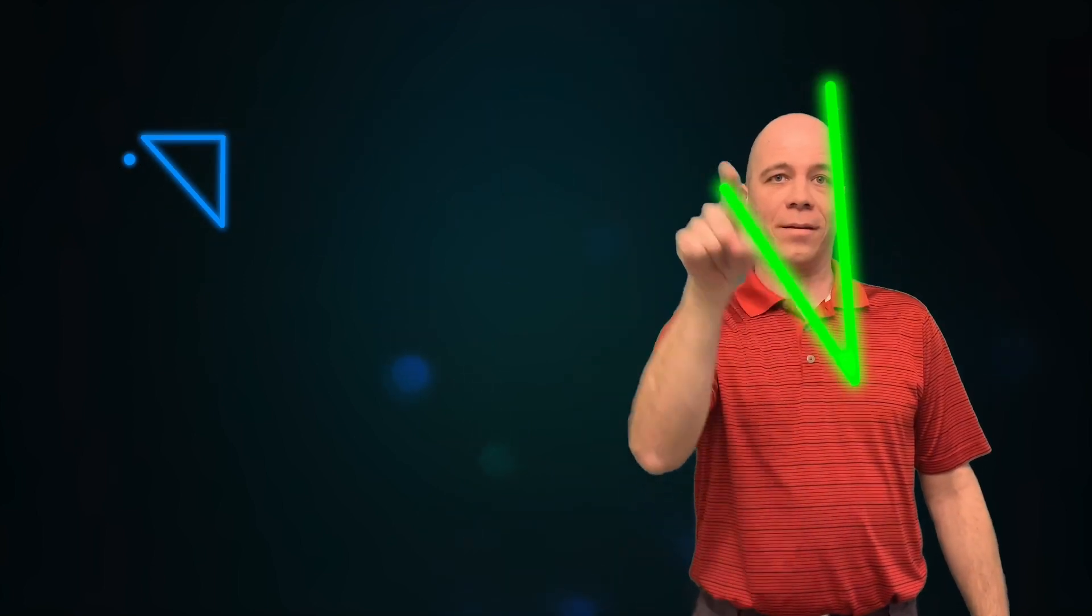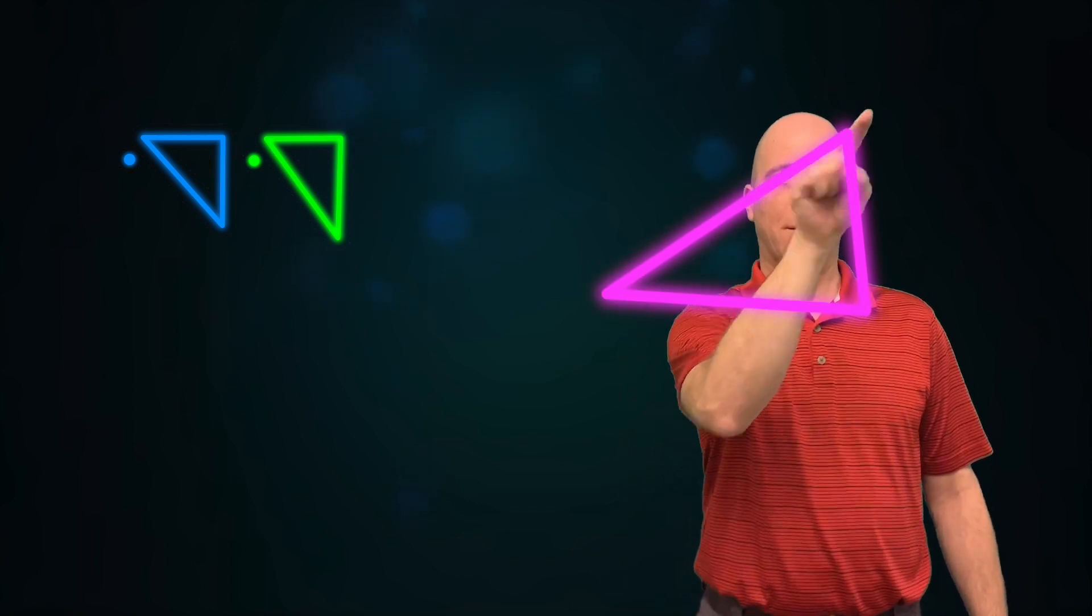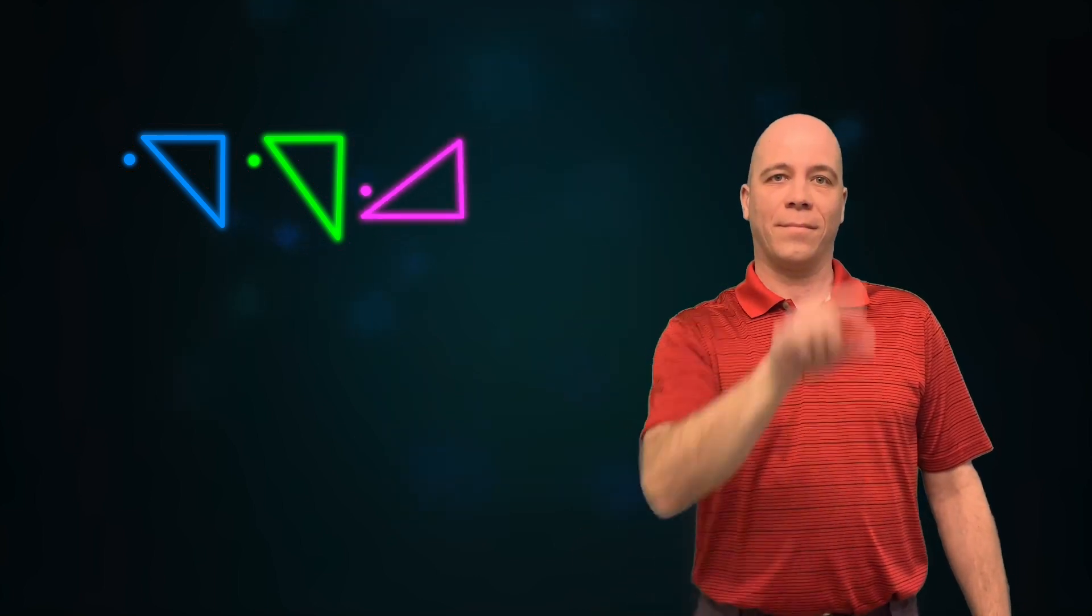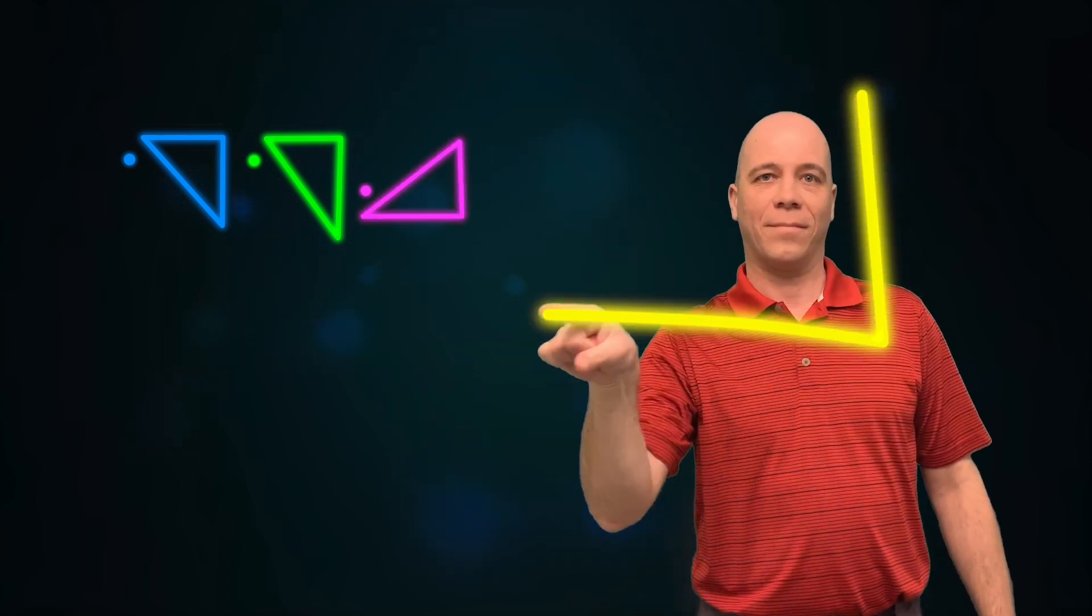Once you get used to using the cipher, you can write your own coded messages like this. Then you can send it to someone and see if they can decode your message. Let's see if you can decipher the code I am sending you. I'll give you a hint: it's my favorite animal.